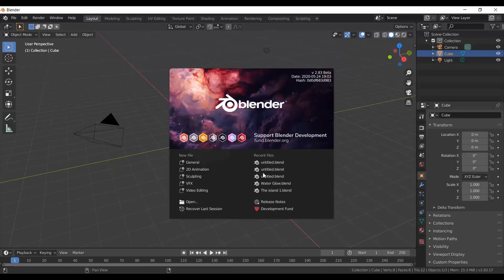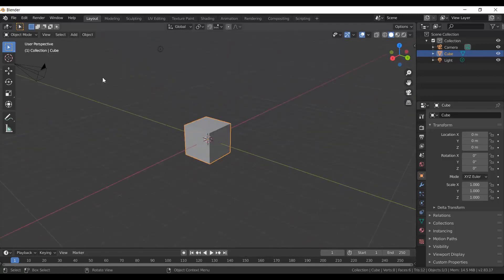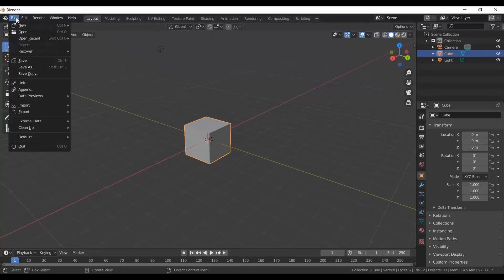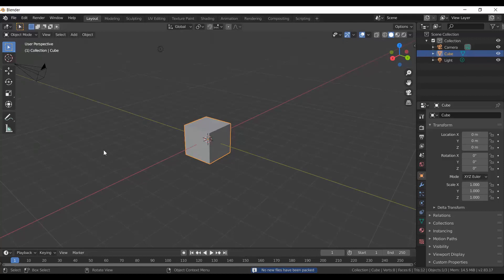To get started, we're going to open up Blender and select a new file under General — that gives us a basic file with a cube. First thing is to set up the file correctly: click on File, External Data, and select Automatically Pack into Blend.